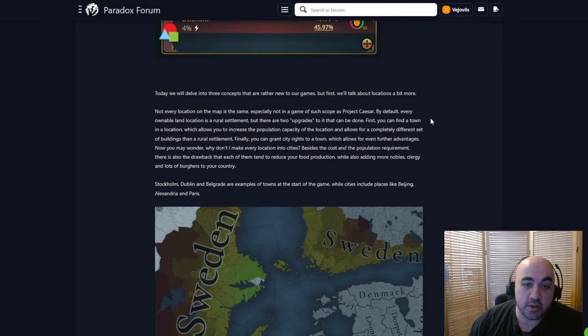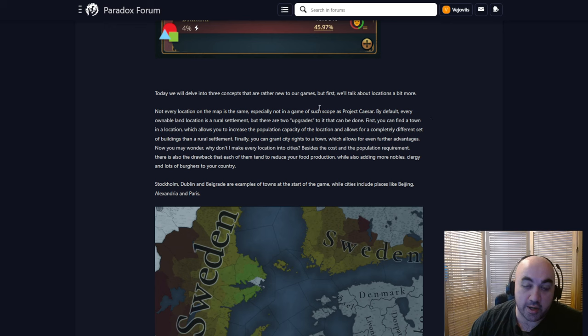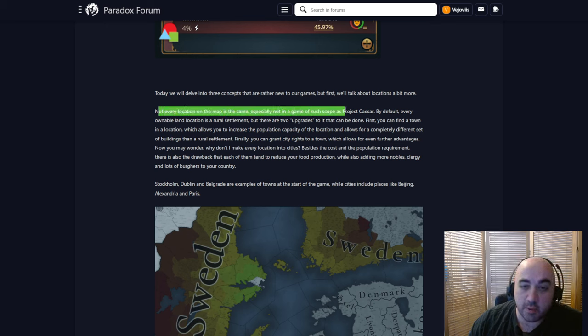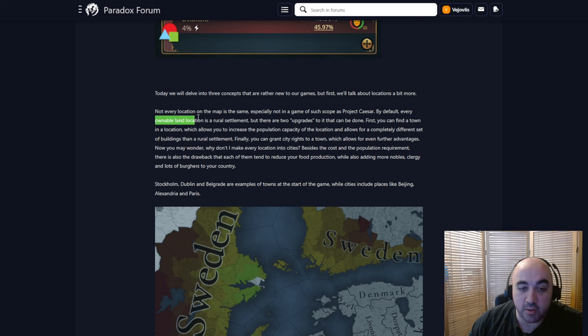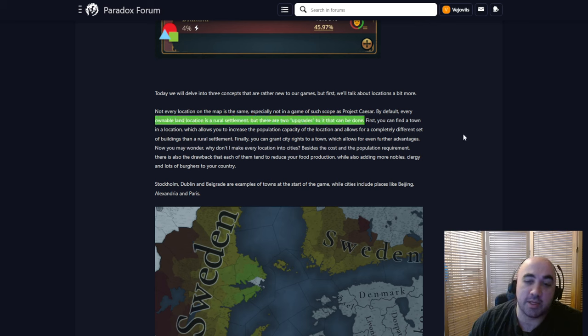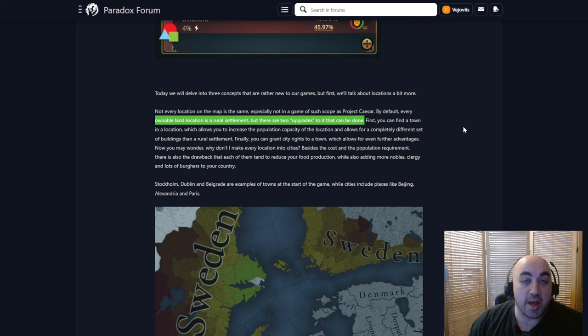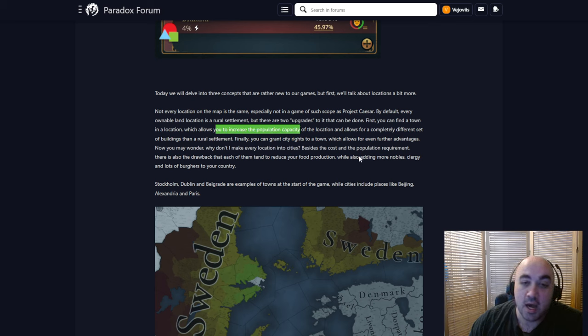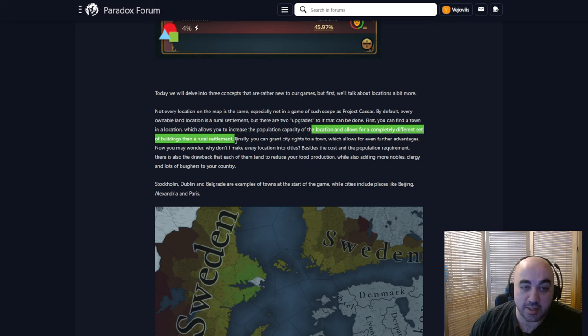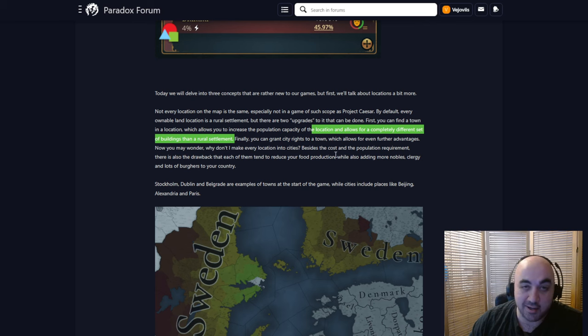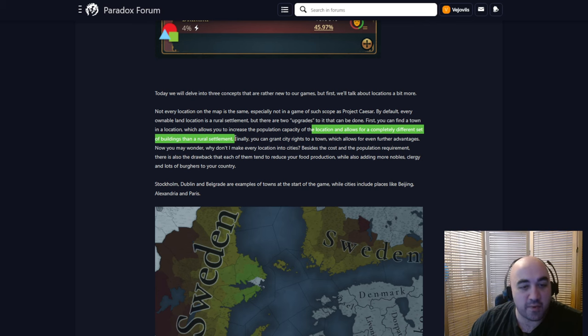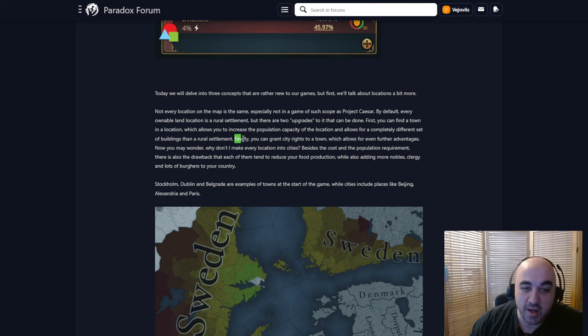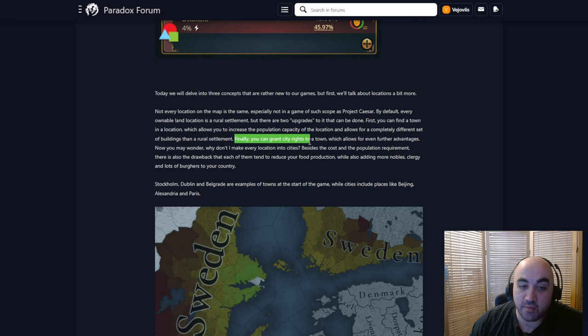Today we will delve into three concepts that are rather new to our games, but first we'll talk about locations a bit more. Not every location on the map is the same, especially not in a game of the scope as Project Caesar. By default, every ownable location is a rural settlement, but there will be two upgrades to it that can be done. So this is very interesting and moddable, and it's also gonna be similar to Imperator's system. First, you can form a town in a location, which allows you to increase the population capacity of the location, and allows for a completely different set of buildings than the rural settlement. Does this seem familiar? Because it's in Imperator. Finally, you can grant city rights to a town, which allows for even further advantages.